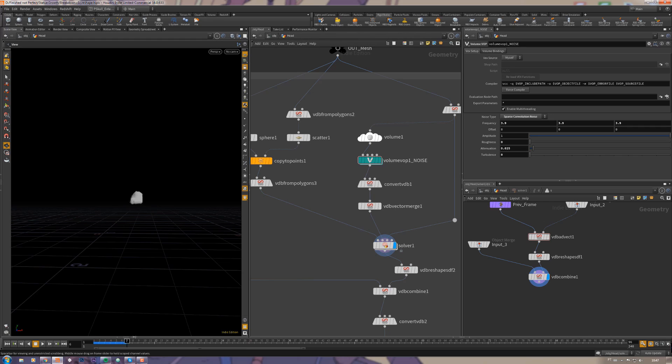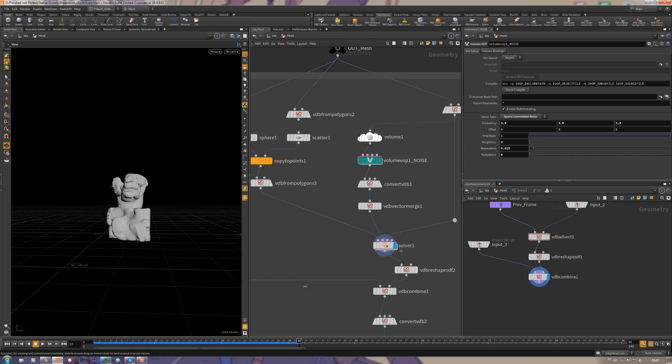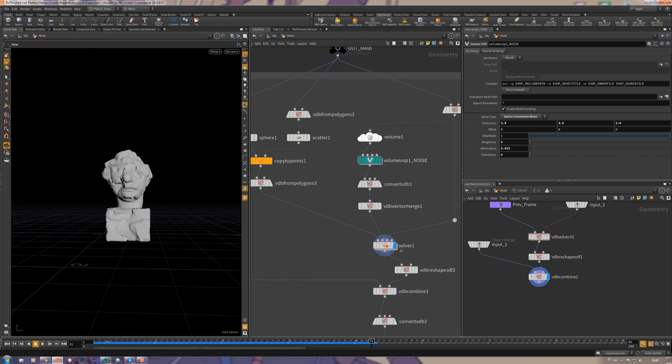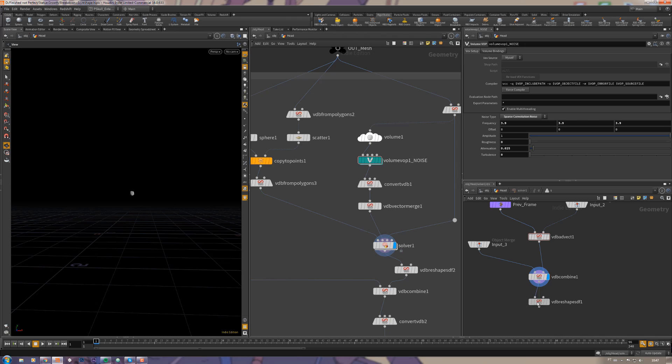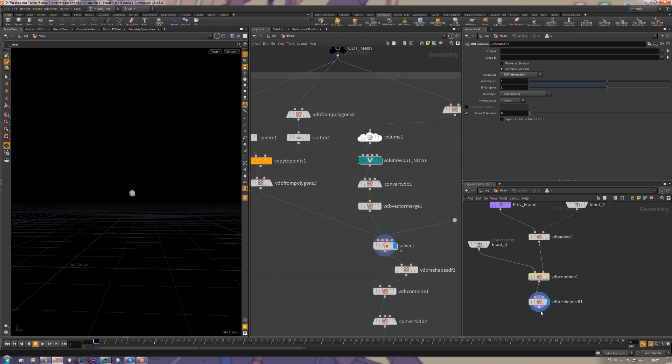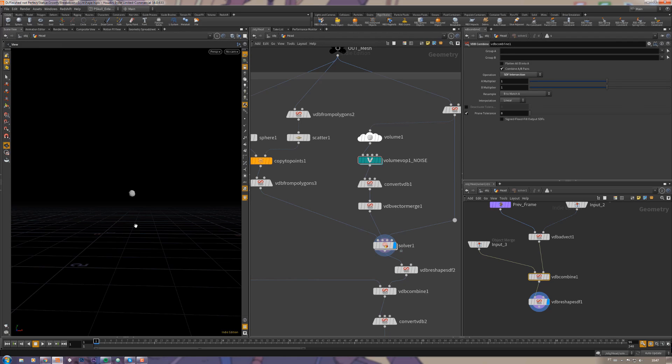That's why I'm using this VDB combine, and as you can see it starts getting the head shape. I'm not sure if it's very necessary, but I prefer to keep the VDB reshape here to make it expand after it gets the head shape.